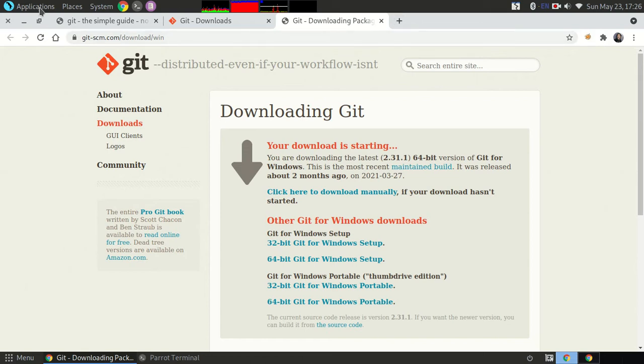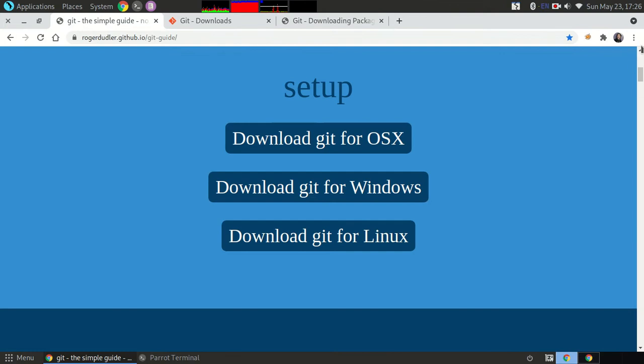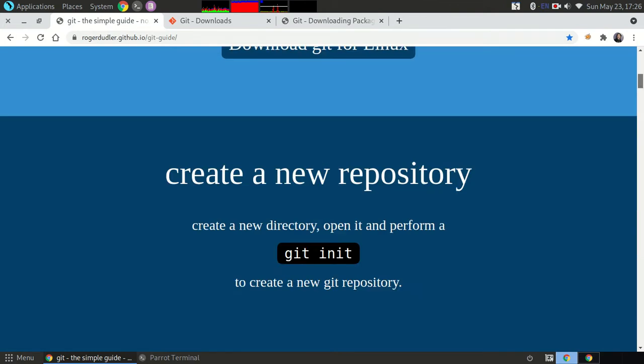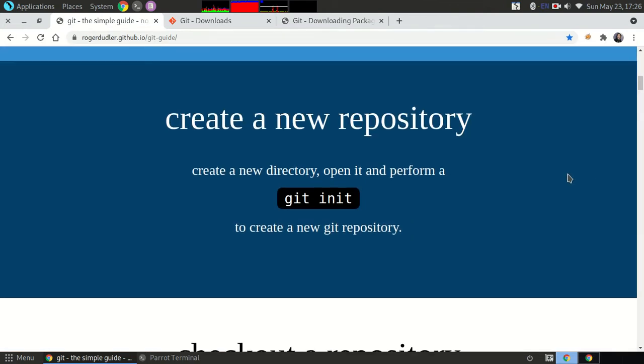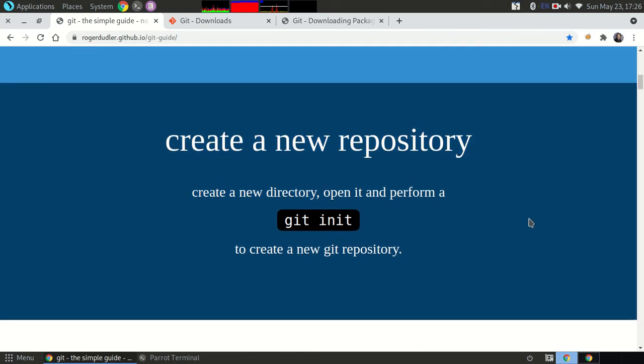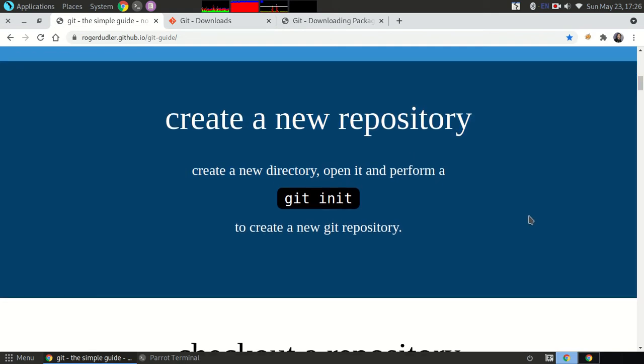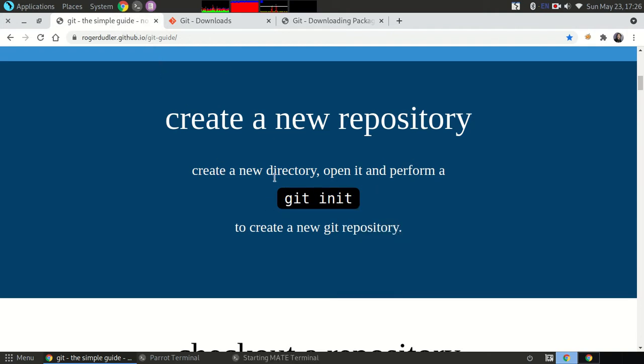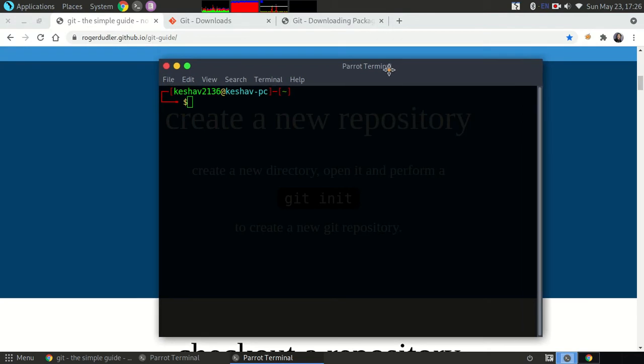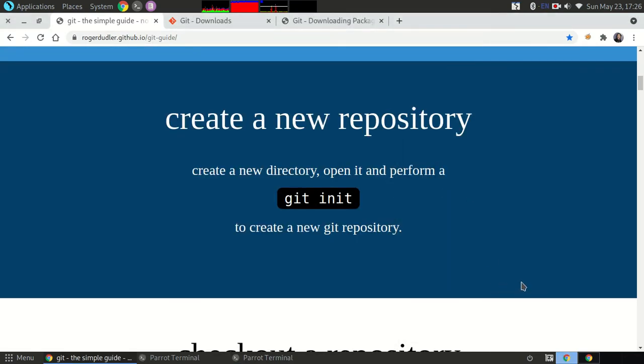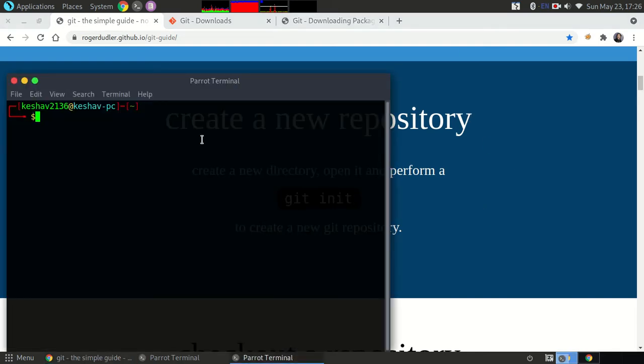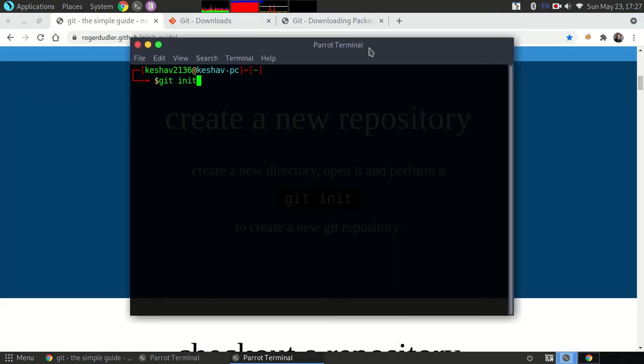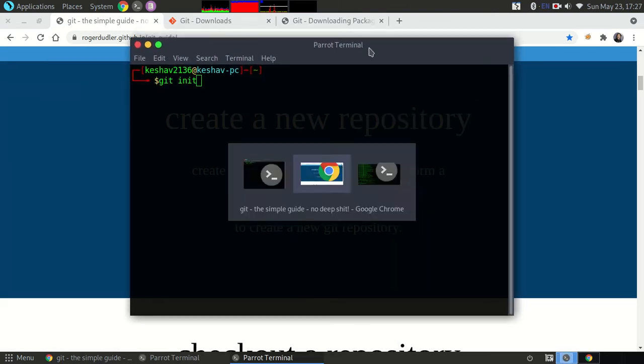And then you will be going through this website to learn and to begin with Git. First step is to initialize a new repository if you have a folder in your local system and you want to send it to GitHub. First step is to initialize the Git. So git init.